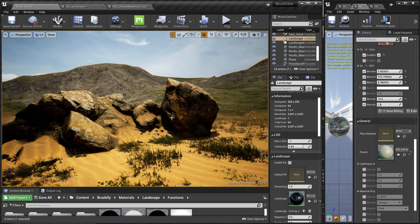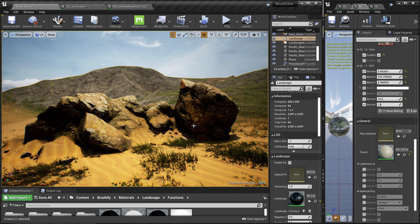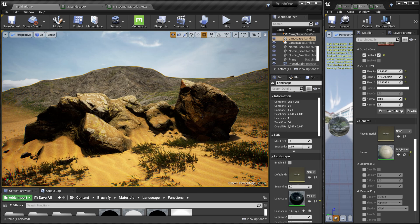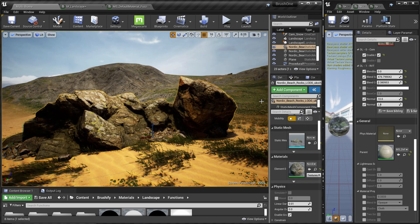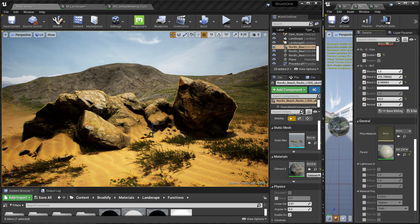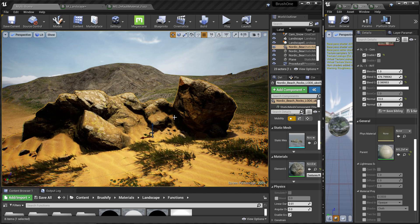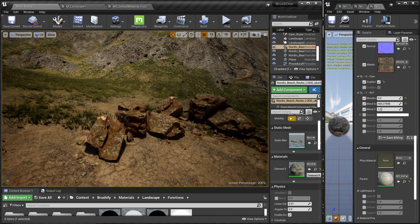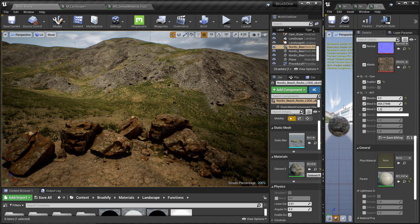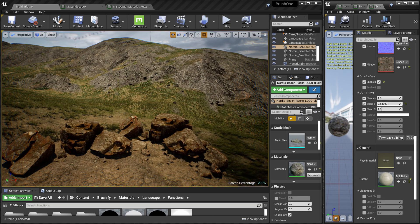Hi, welcome again. Today you are looking at a brush for a landscape with a megascan rock blended using RVT. This is without any blending, and this is after we enable the blending — you can see how nicely it fits into the landscape. And this is another example: this is without any blending, and this is after we have blended that.